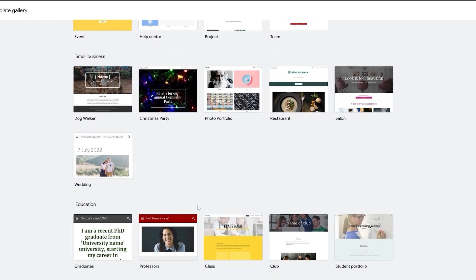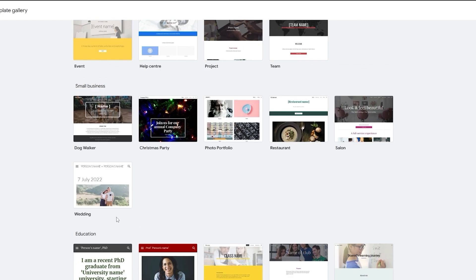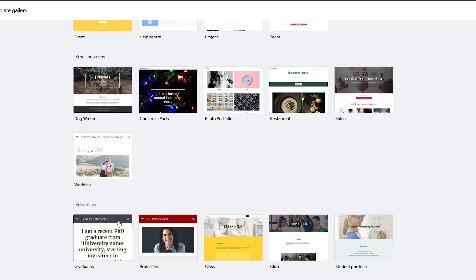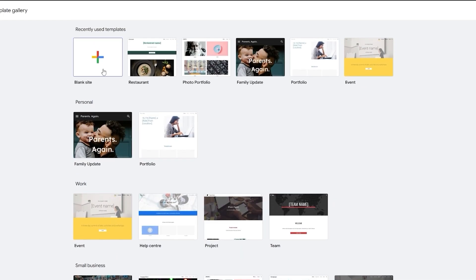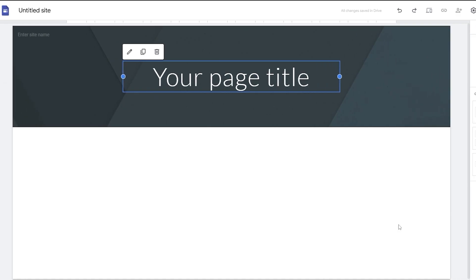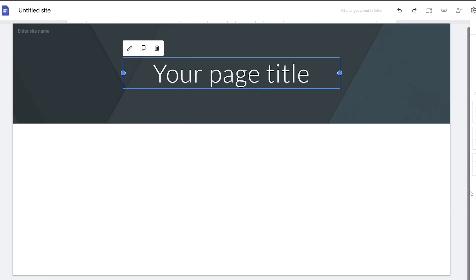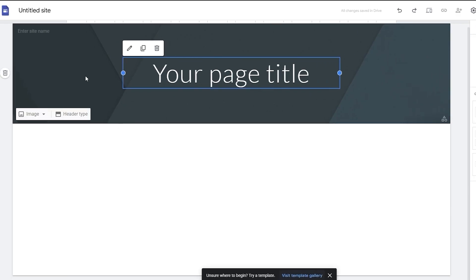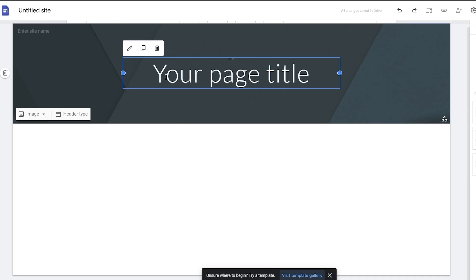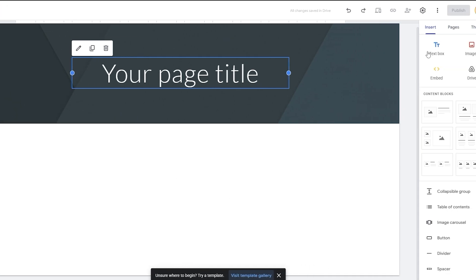To create a blog website, you can either continue with one of these templates or click on blank site to create a blank website. This is how the editor looks — very simple, nothing too crazy. You have your options on the right-hand side.